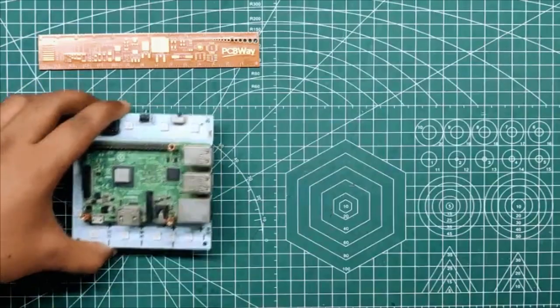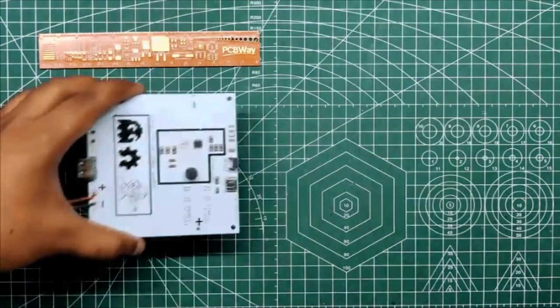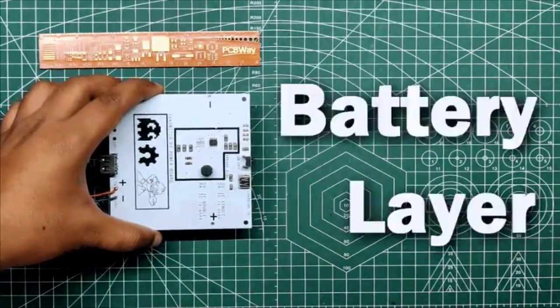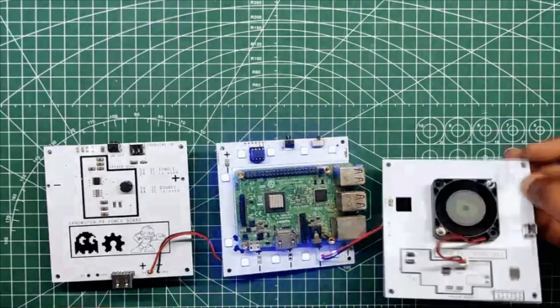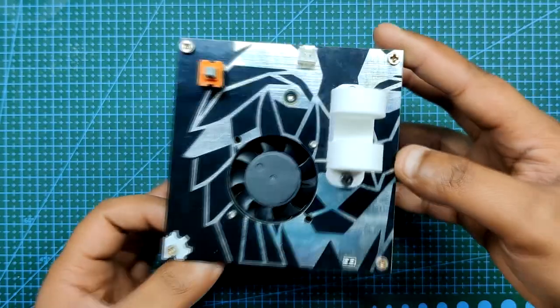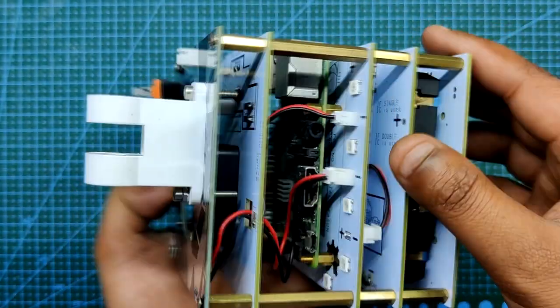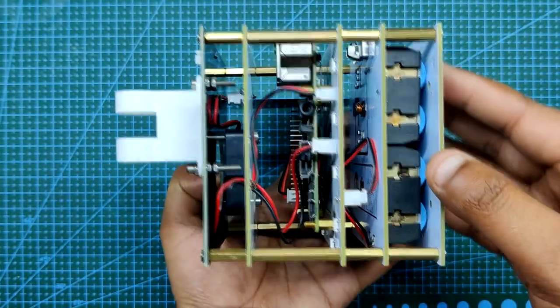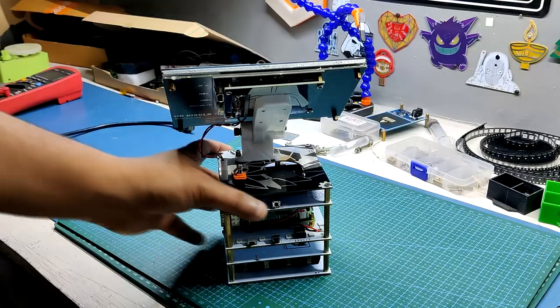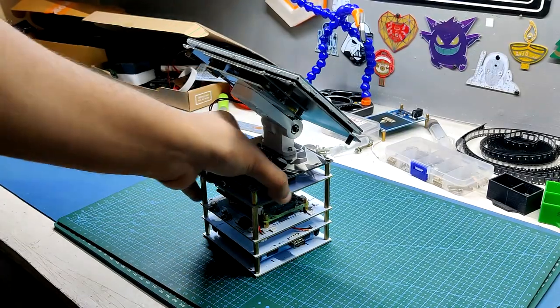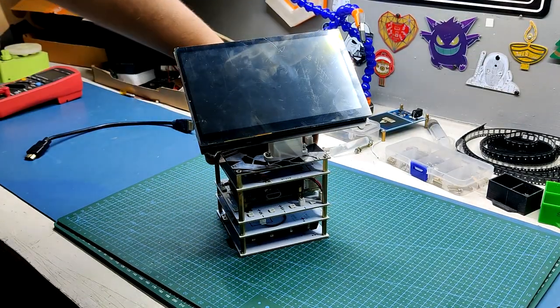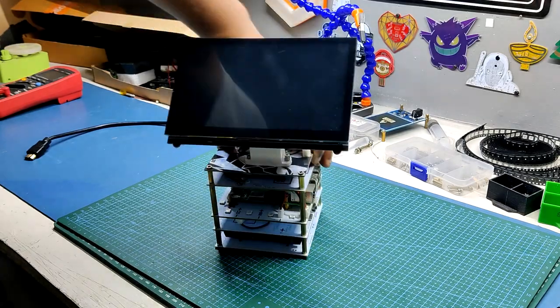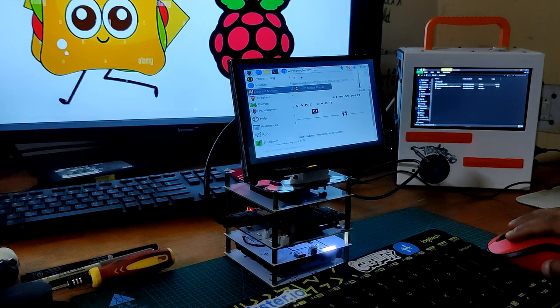The fan layer, Raspberry Pi carrier board, and battery bank layer are the three layers that make up this system. The display holder layer is the fourth layer I've included in this revision. The fourth layer houses a 7-inch HDMI display that works with the Raspberry Pi to make the entire system wire-free.